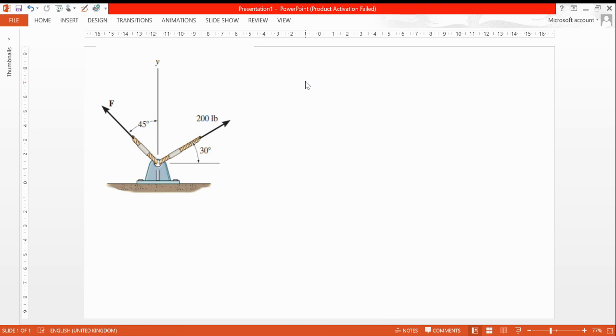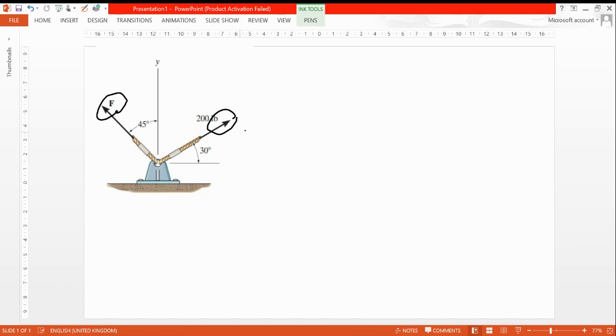This is our first question. We have unknown F here and another F here. We give them names: this one is F1 and this one is F2. We have some formulas - cosine and sine - high school formulas.